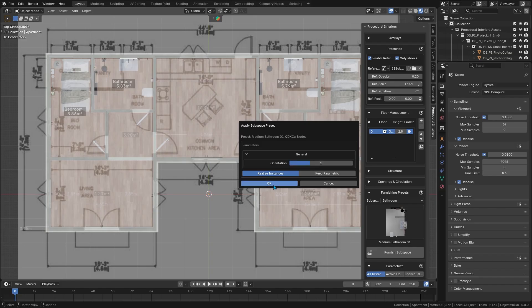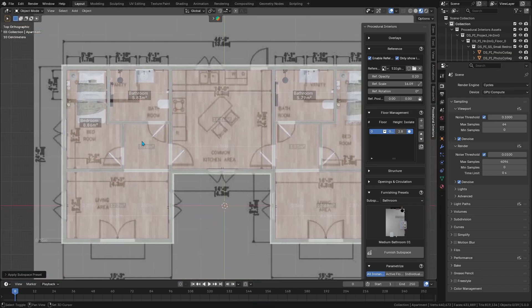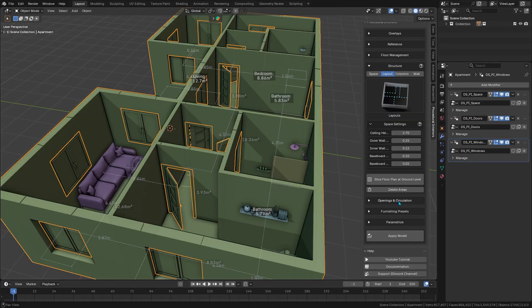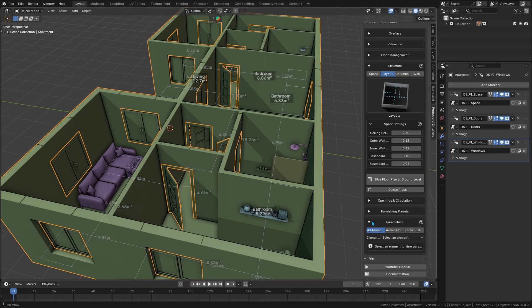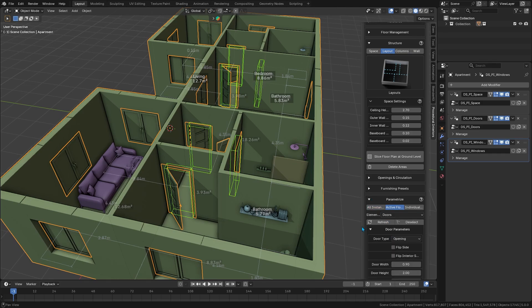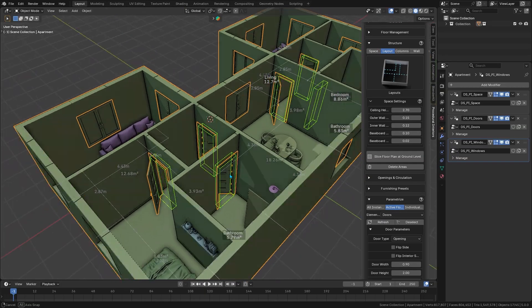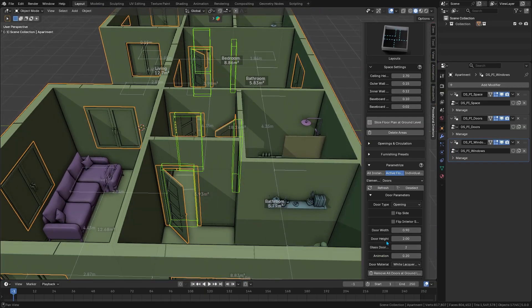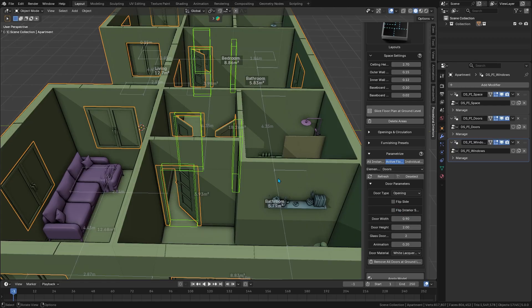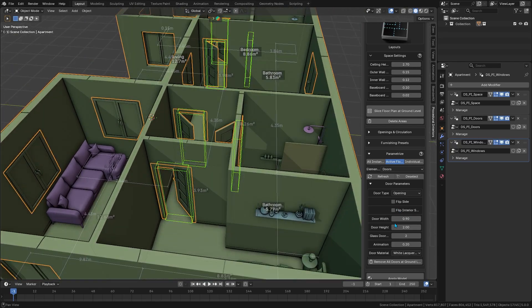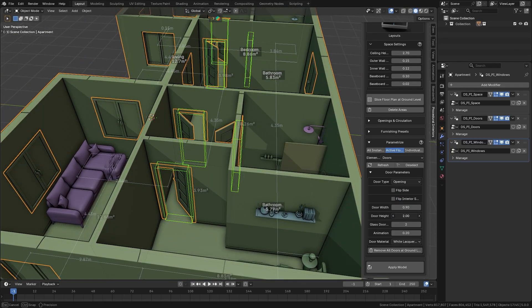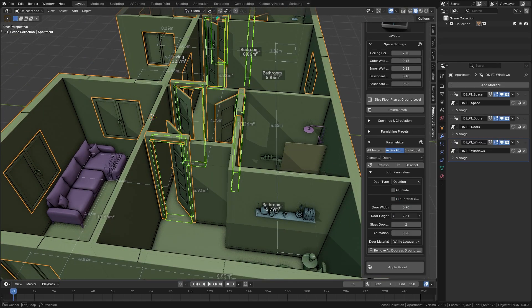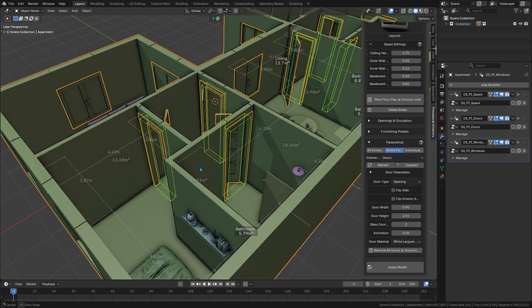The add-on also lets you propagate changes to identical elements in one go. For example, you can update one window and have that change apply to all windows across all floors or even multiple floors to keep things consistent. This saves you a ton of time and keeps you from repetitive tasks, but it still gives you the freedom to override and swap out anything you want to change later.